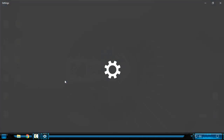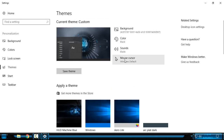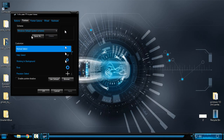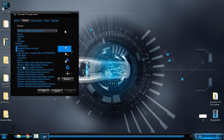And then go to Personalize, go to Themes, and here you have Mouse Cursor. Like you see, I have Windows default, but when I open this bar here you can see that I have 10 custom cursors for my Windows.